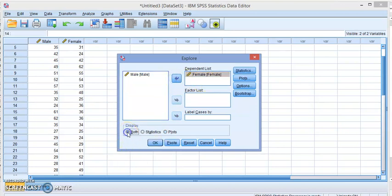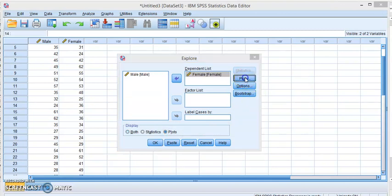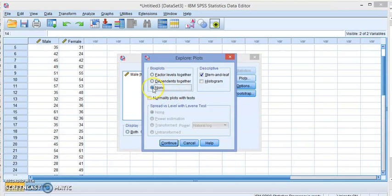Make sure you choose if you want the statistics, plots, or both. In this case I want only the plots. We go over here and make sure the stem leaf is displayed and the box plot choose none unless you want the box plot. And of course if you want histogram you can choose from here.